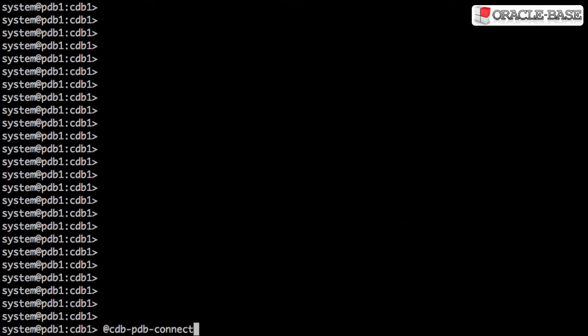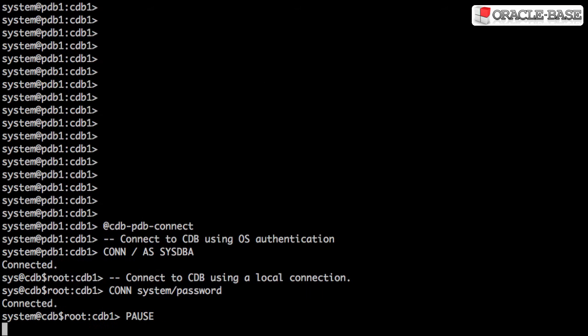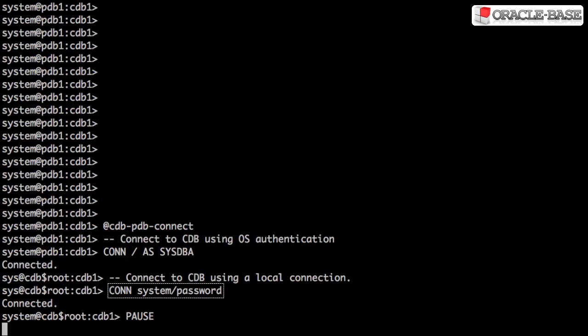Connecting to the root container from the server should feel very familiar. We can use OS authentication, slash as sysdba, or connect with a username and password.